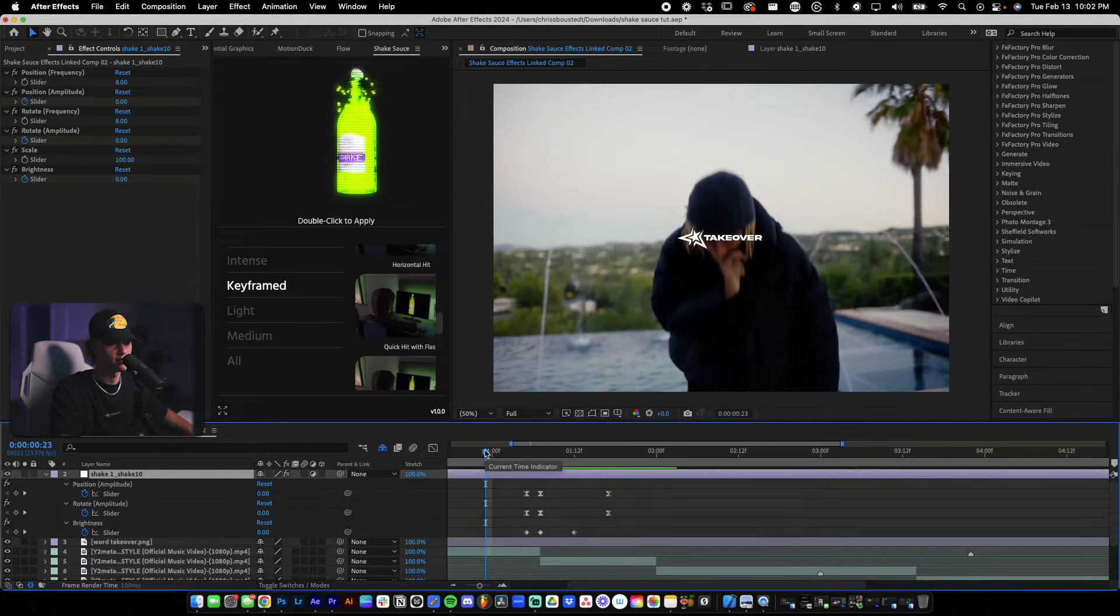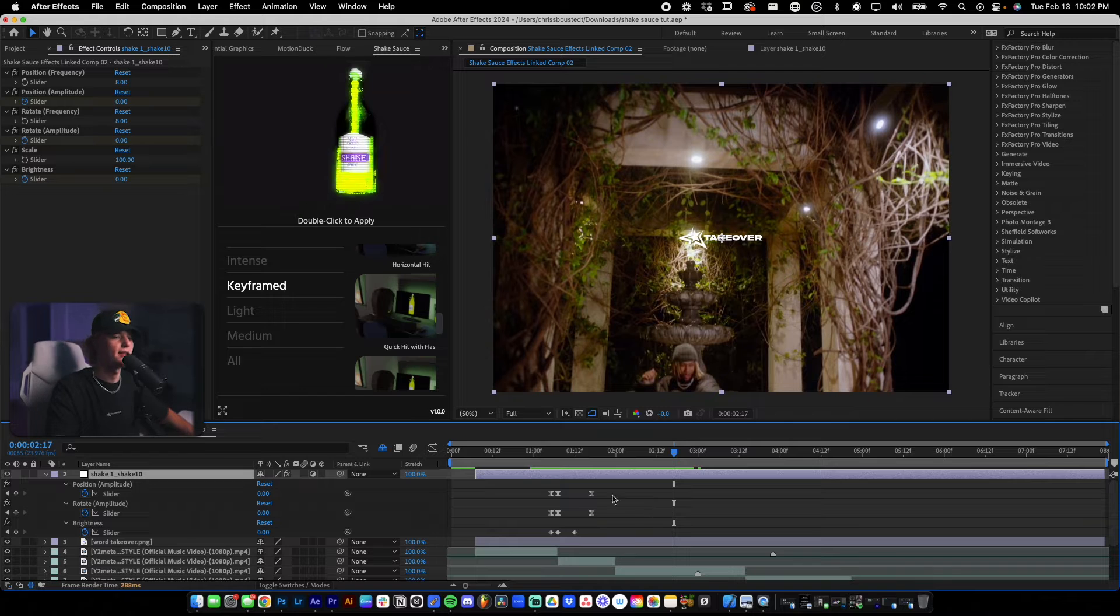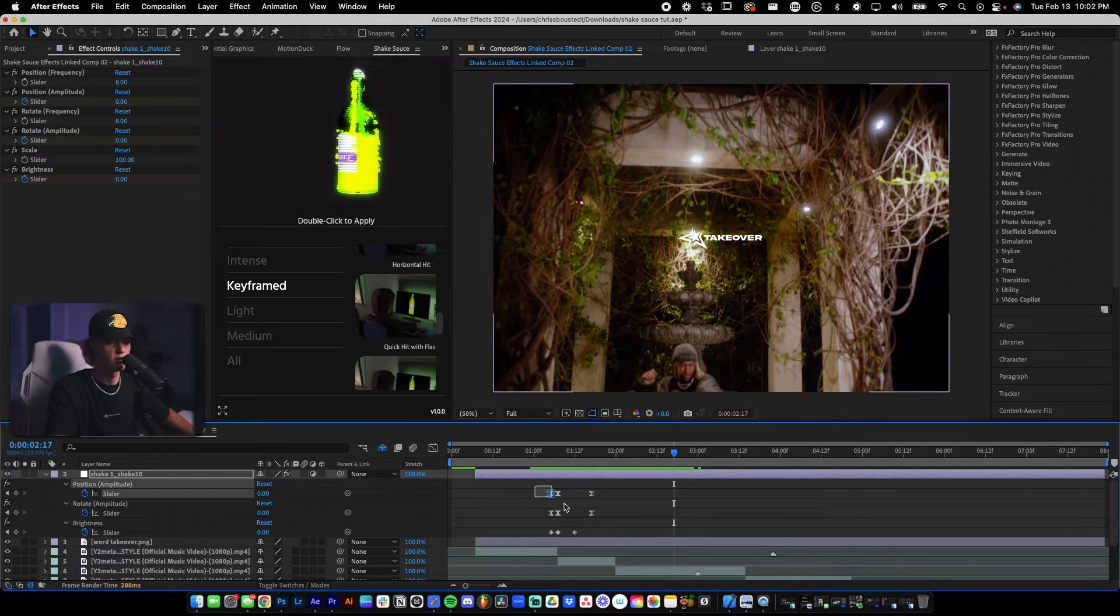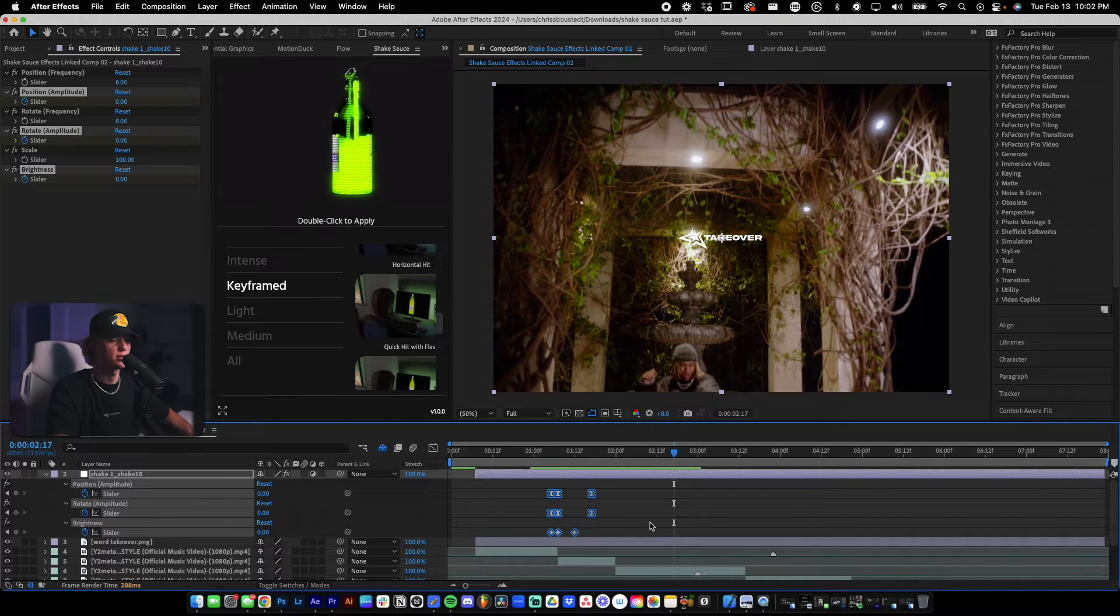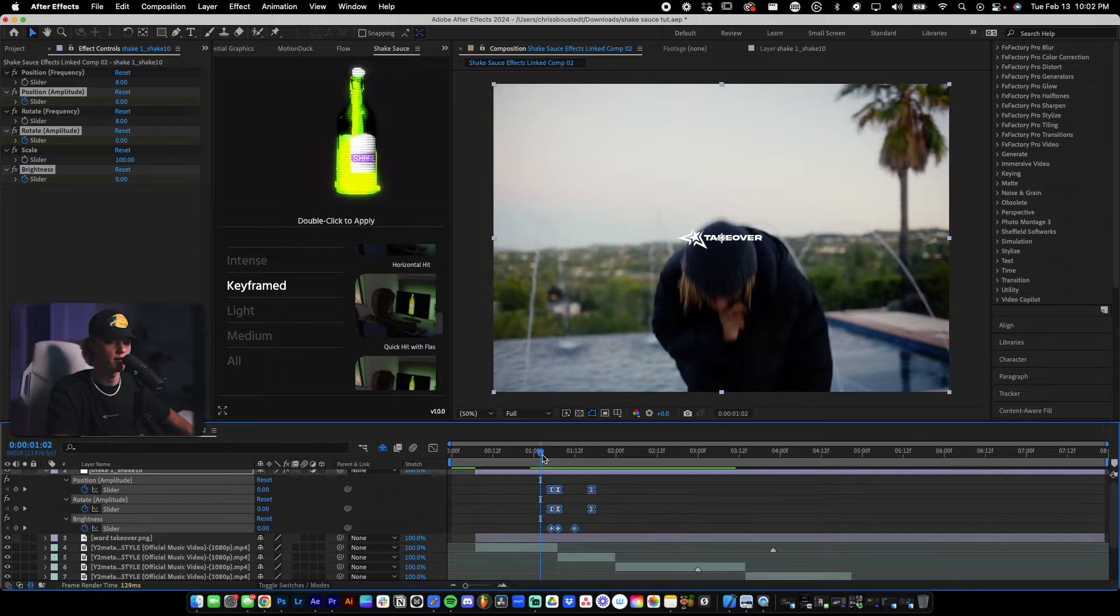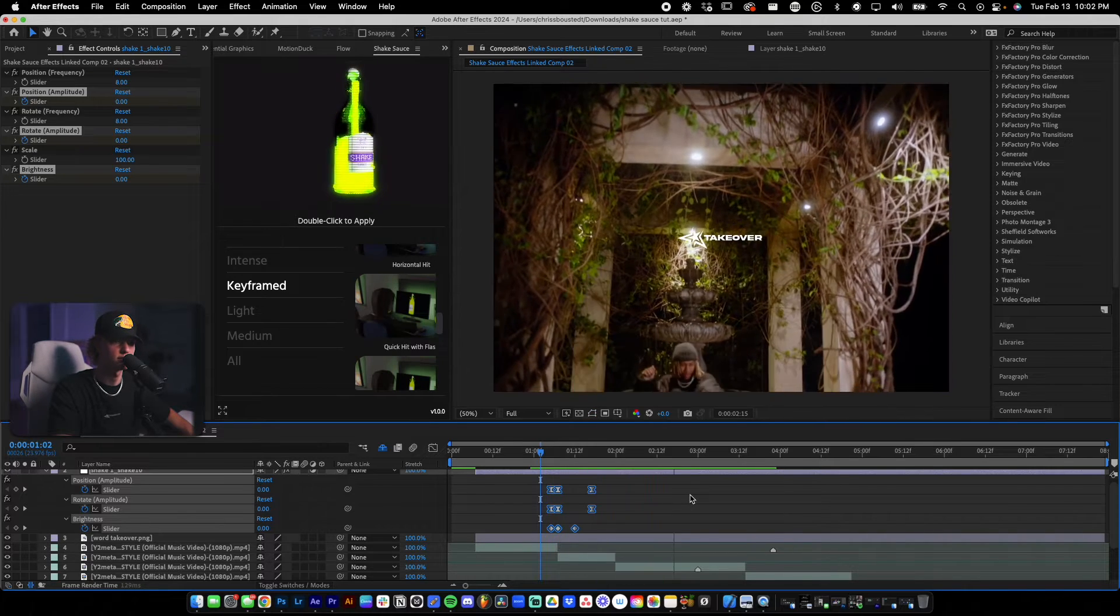Super easy. So I'm going to add some more shakes to the transitions or cuts. Same thing with the quick hit. So let's find another cut to add the shake transition to.